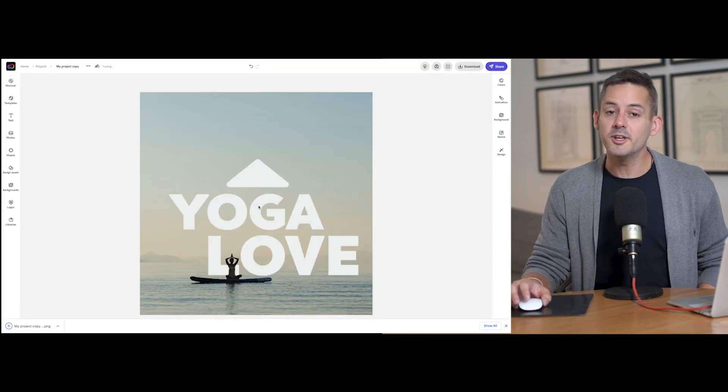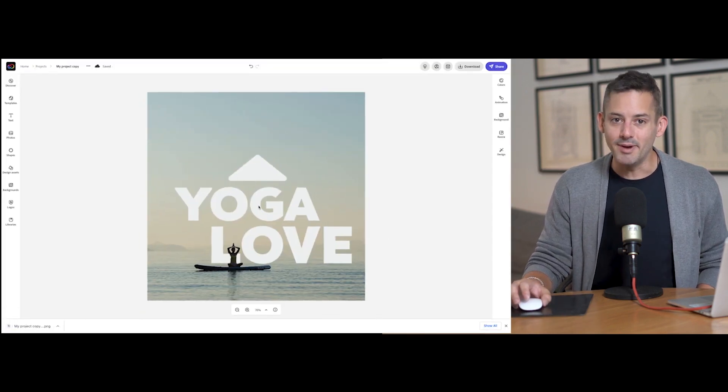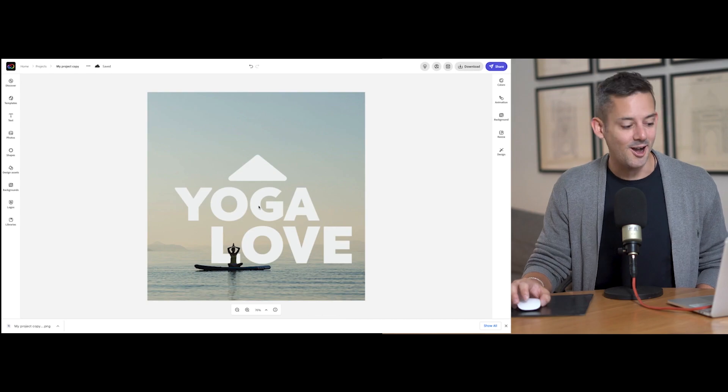You can download the final image by selecting the button at the top. I love this effect. I love that it only took a few minutes to pull it off in Adobe Express.